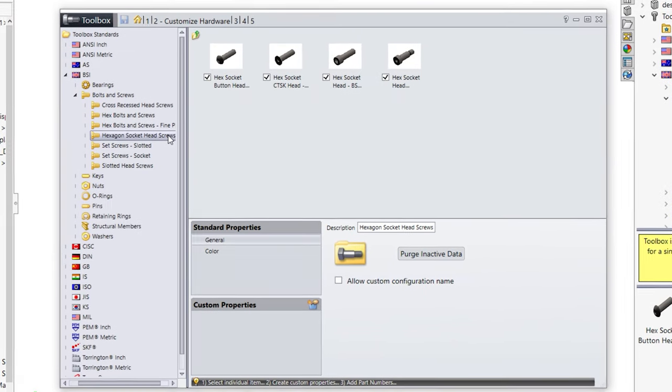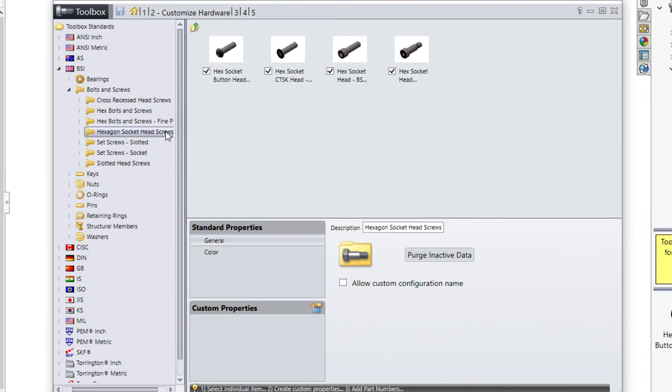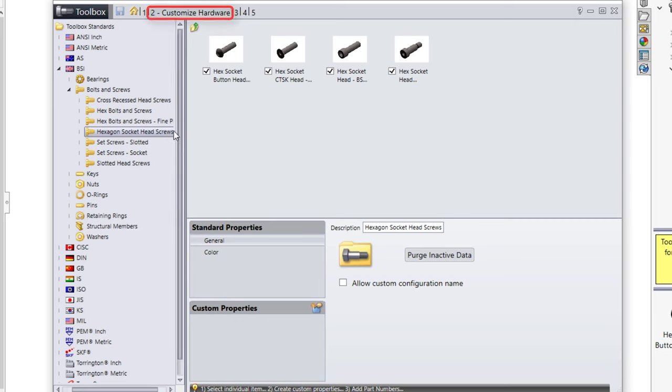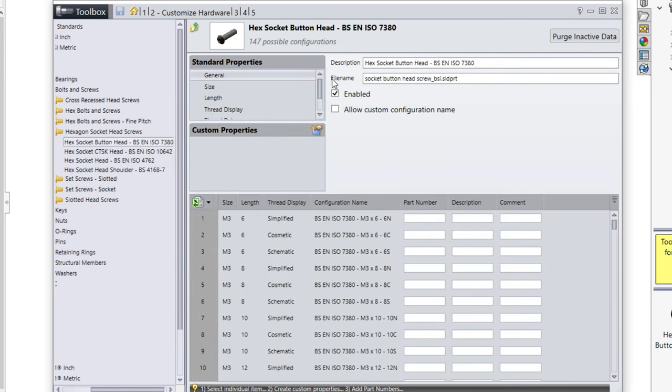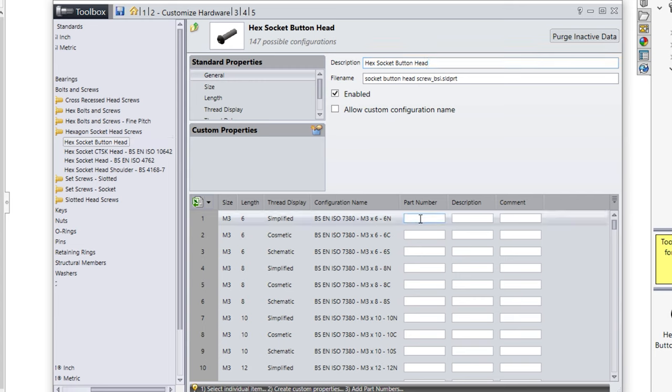You can change the default description and file name for toolbox components in the toolbox manager on the Customize Hardware tab. This allows you to use part names that you find more familiar rather than the standard part codes. A custom part number or description can also be added for each possible size of that part.